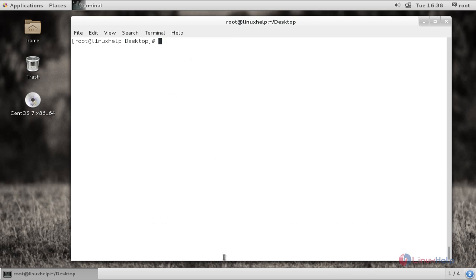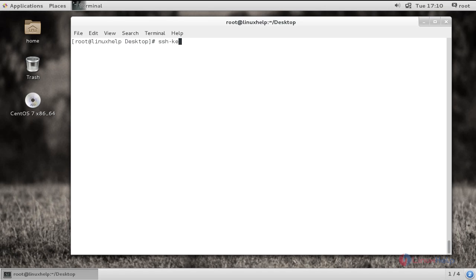Now let me move into the configuration. We are going to create the public key and private key of the controlling host. The command is 'ssh-keygen -b' followed by a space and the bit value.